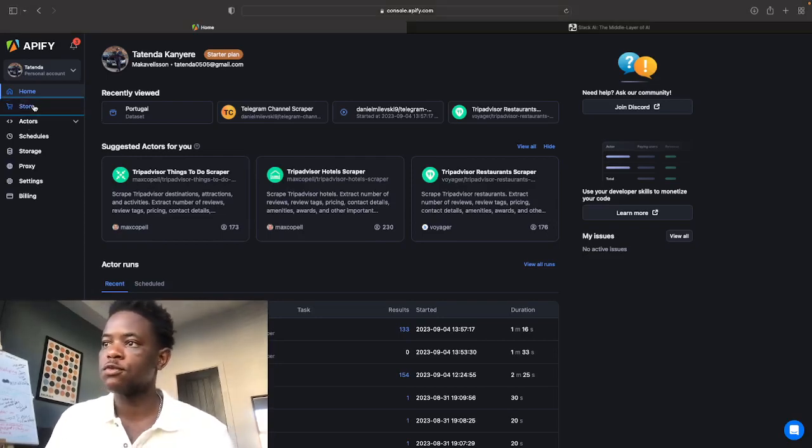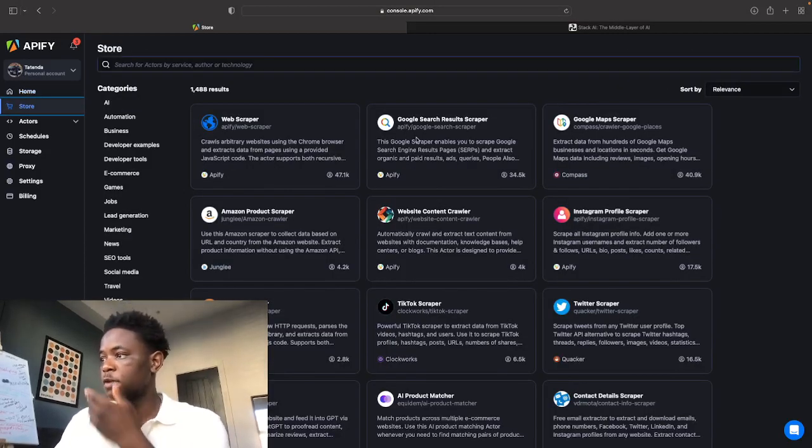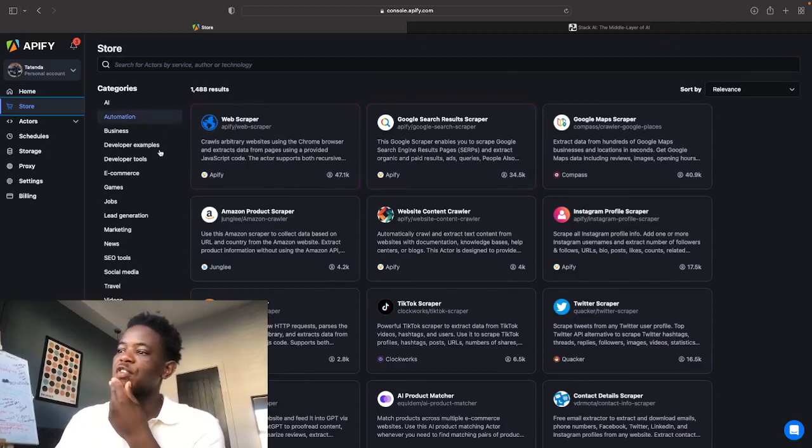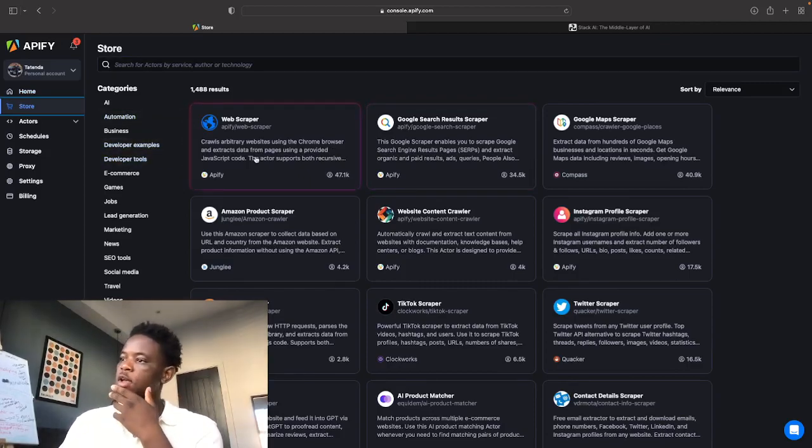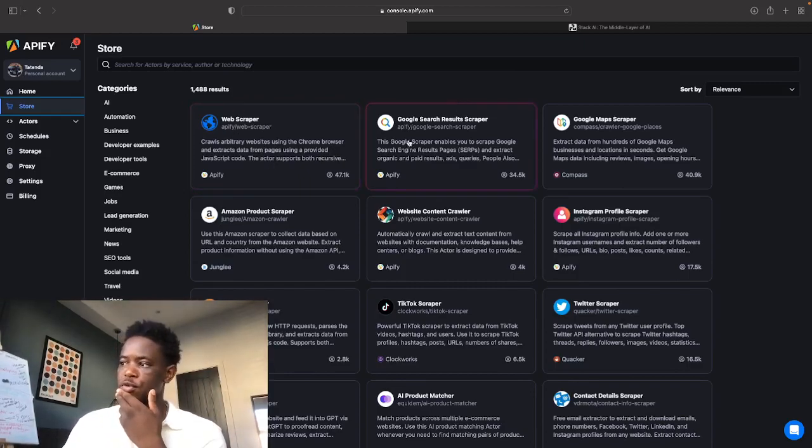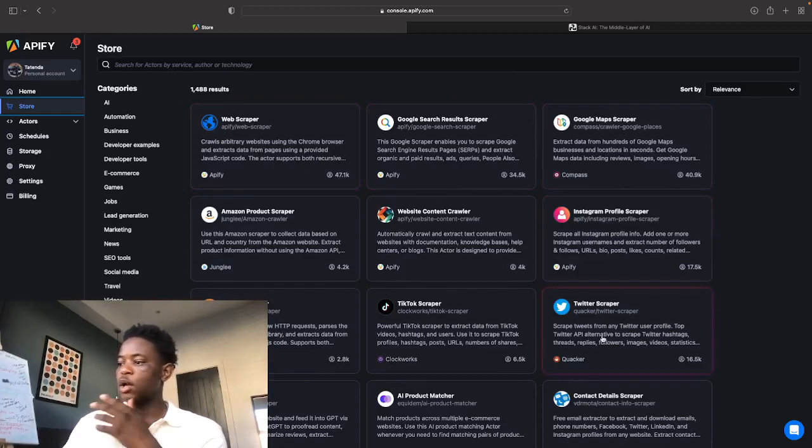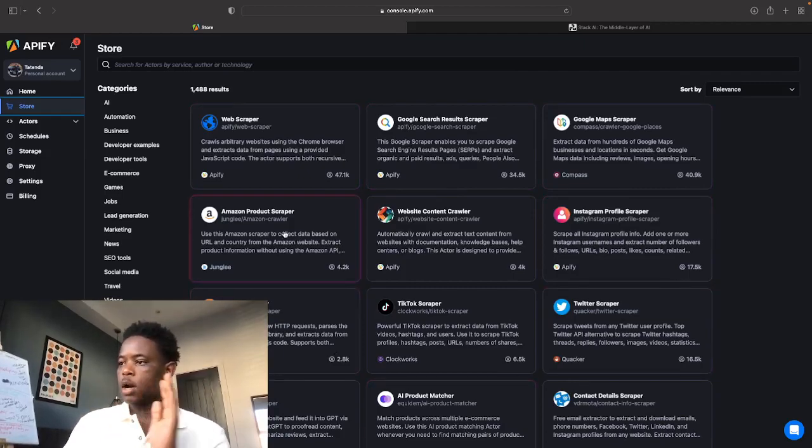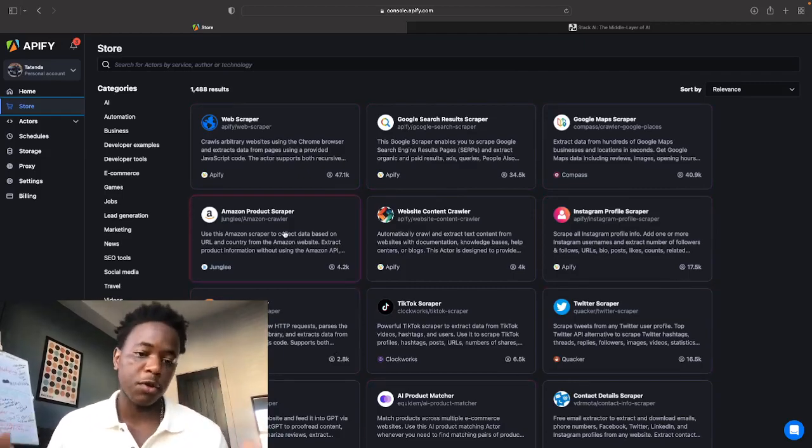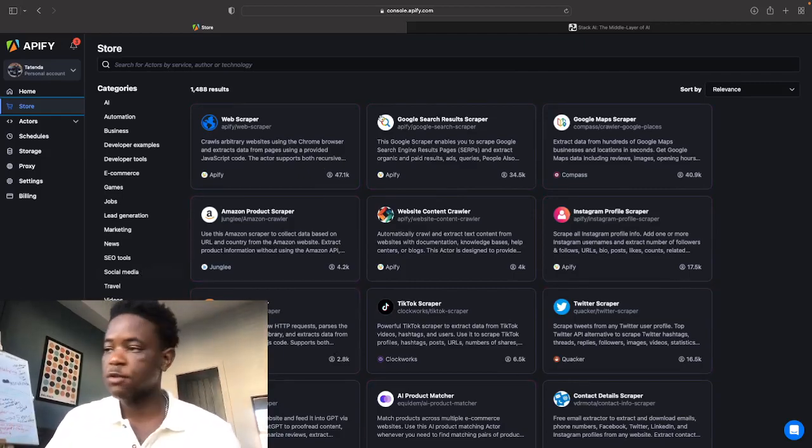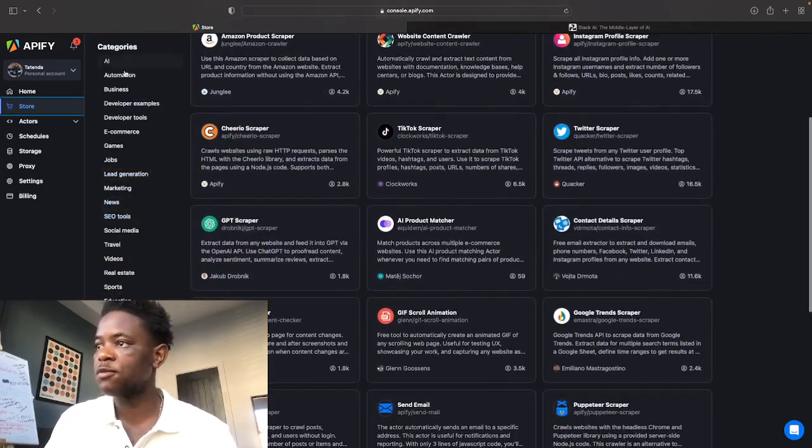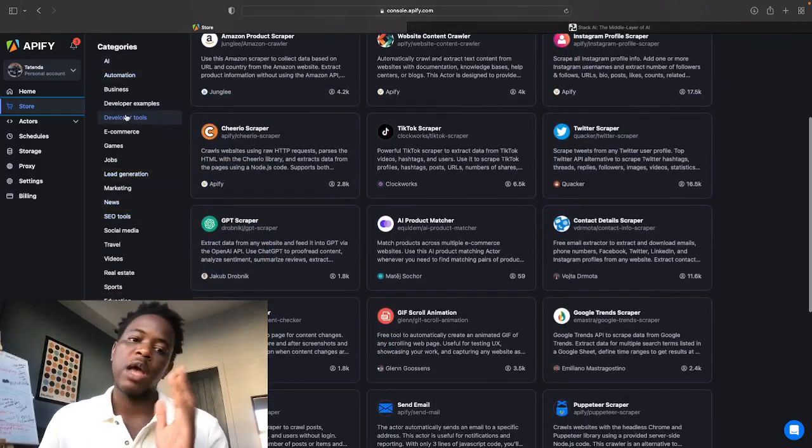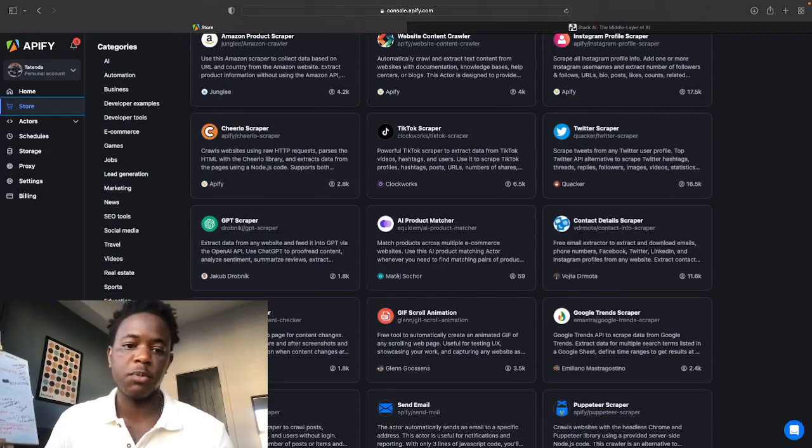So without further ado let me show you what Apify has to offer. Let's just go into the store first and foremost and just show you guys the kinds of things that you can do with Apify. So here you can see you've got your web scraper, Google search results, Google Maps scraper, Twitter scraper, Amazon product scrapers, all sorts of things. And if you look on the left here you can see that there's different types of applications for different scrapers.